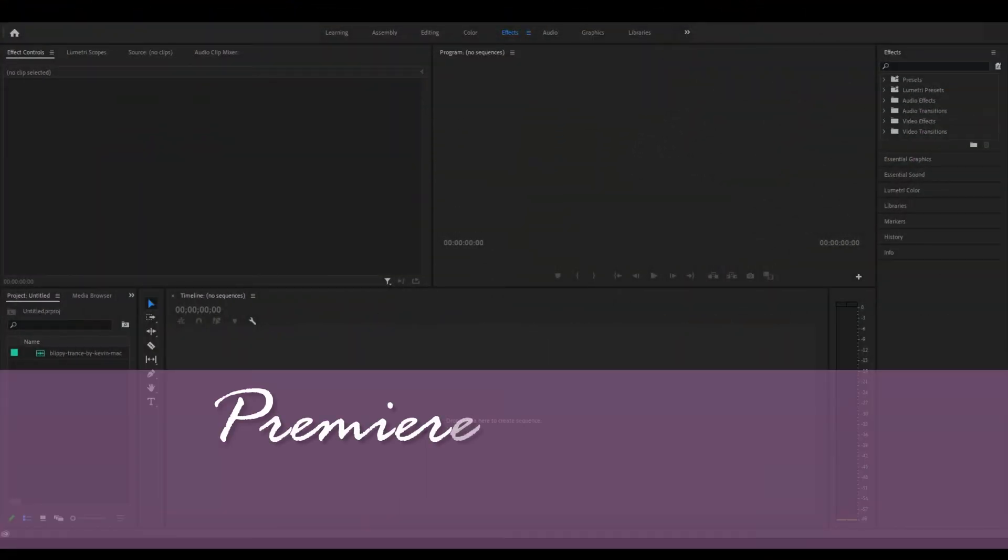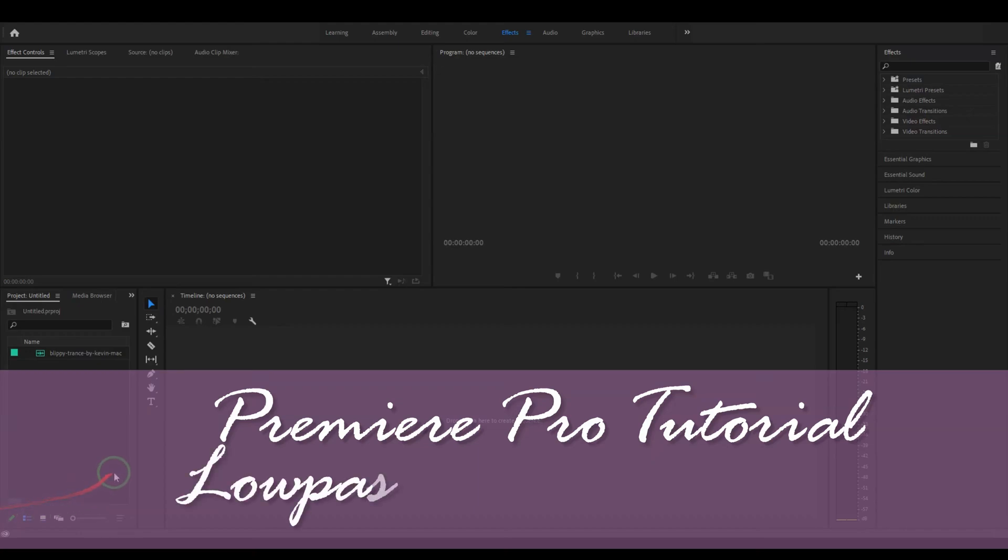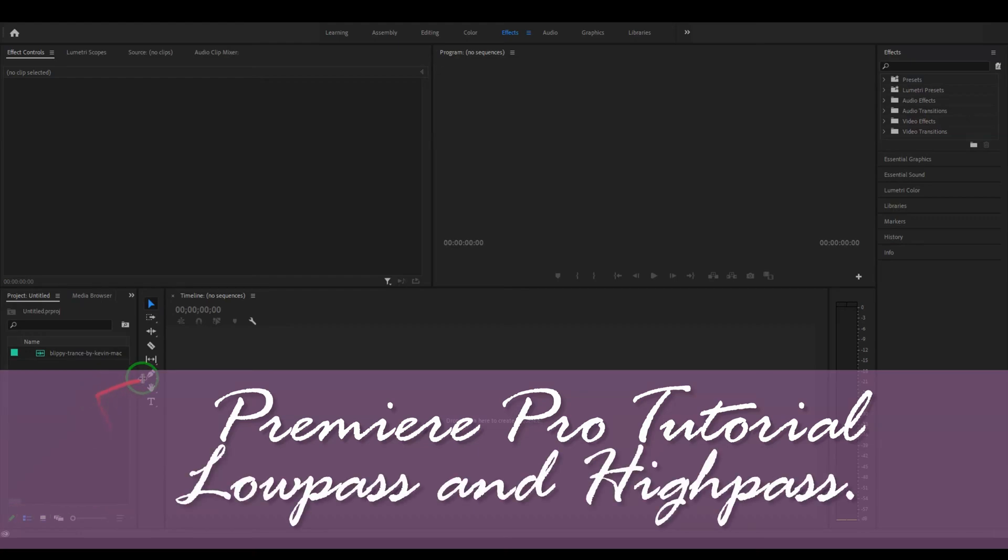Hello and welcome to today's video where we're looking at how to add bypass filters to an audio track in Adobe Premiere Pro.